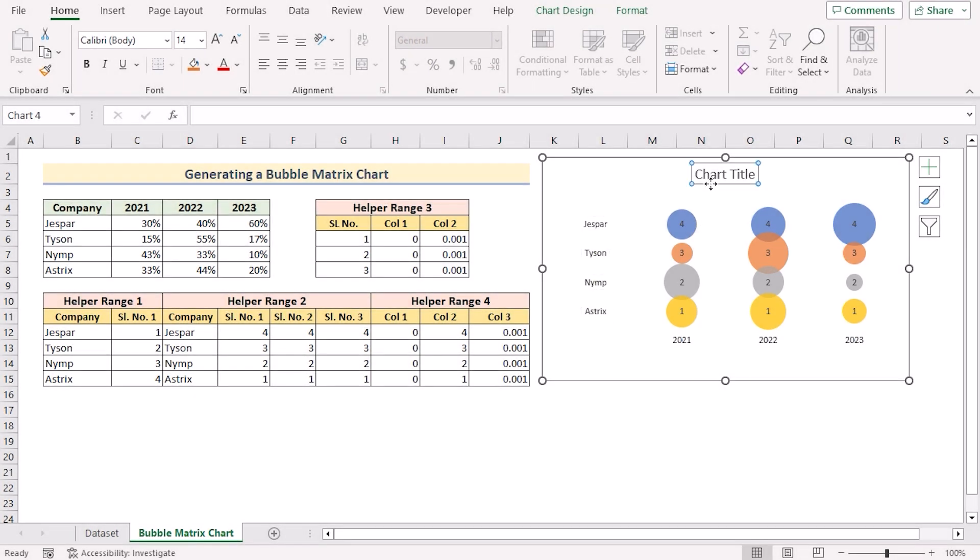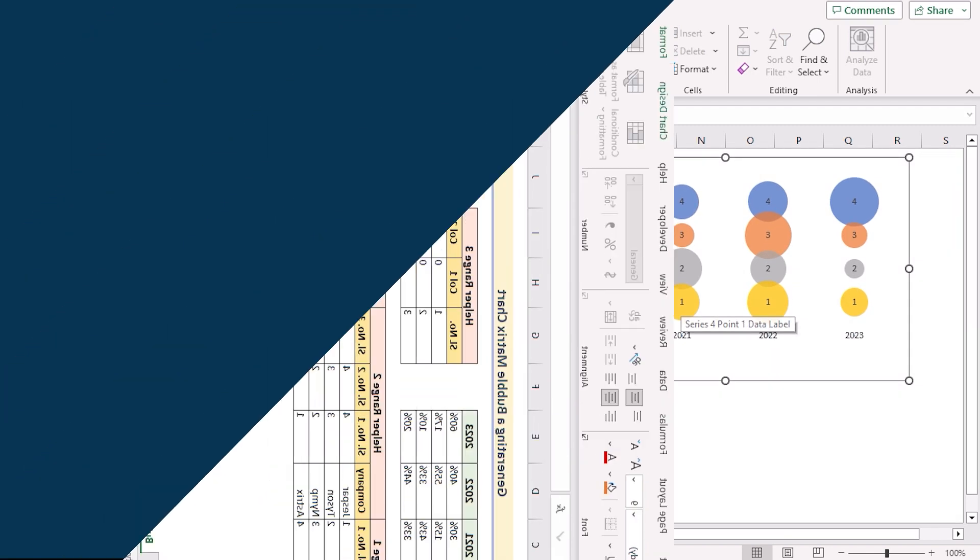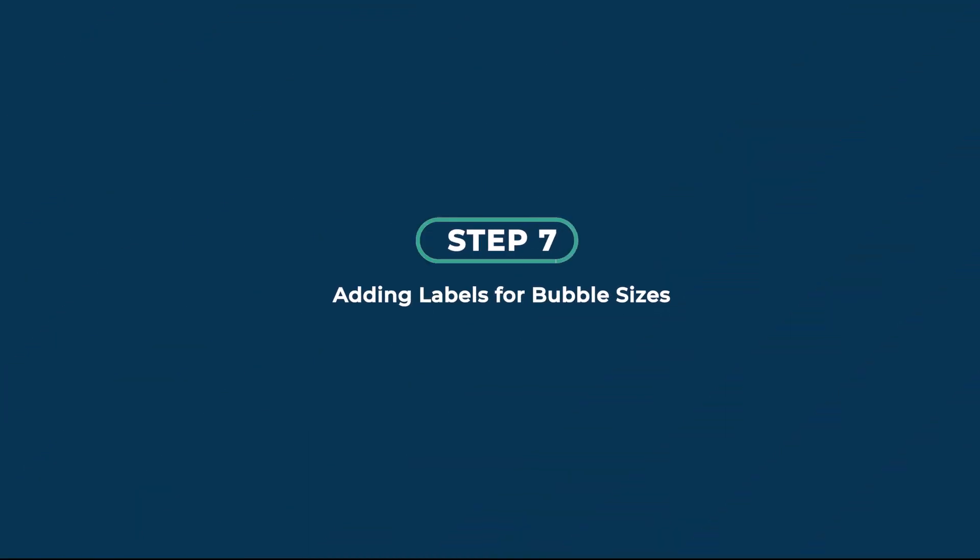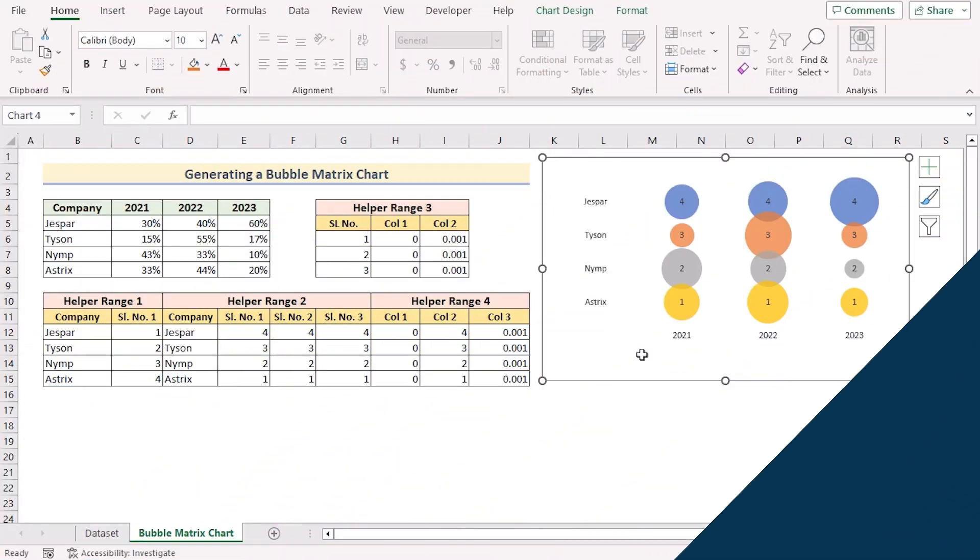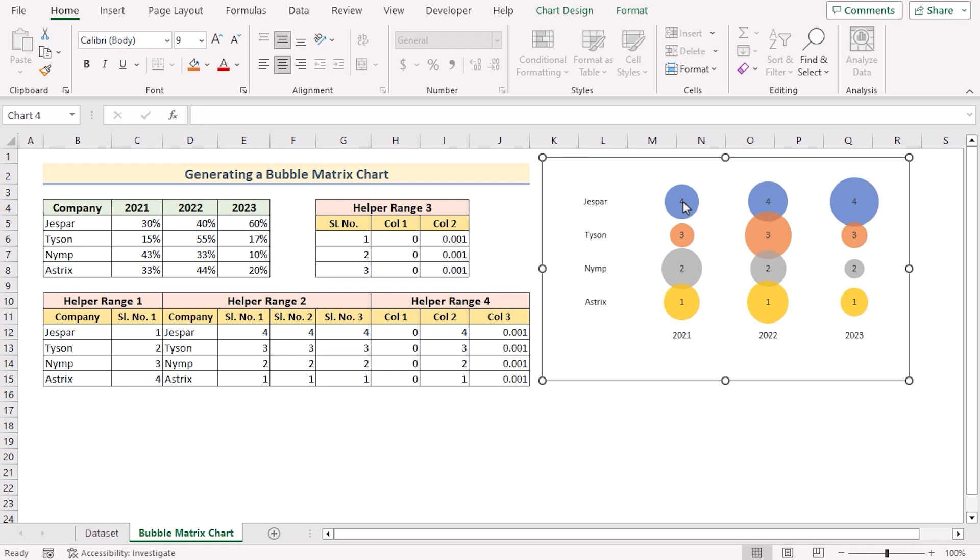Now you've got the perfect data chart here. You need to go for the chart title and remove it by pressing delete on the keyboard. Show the data labels properly.